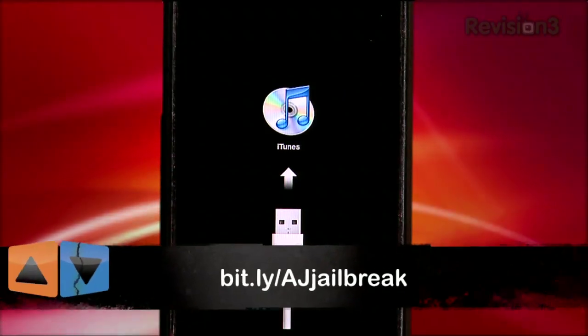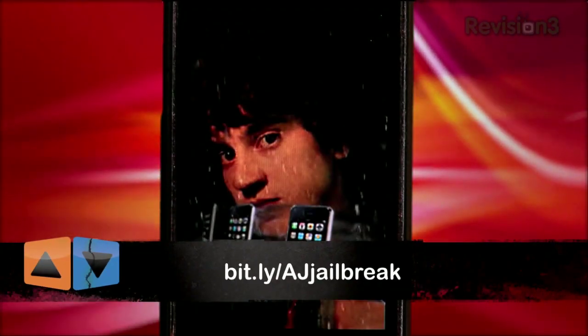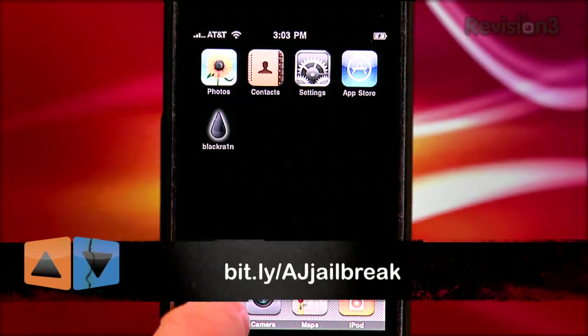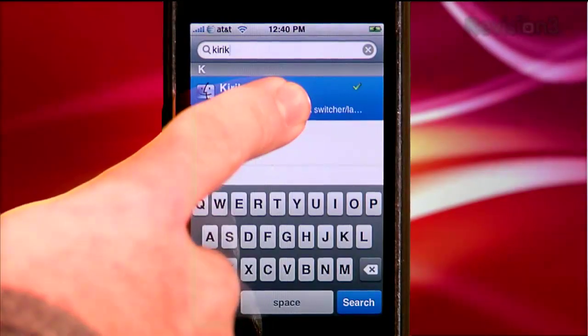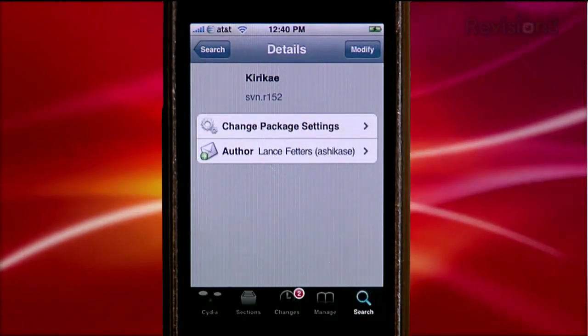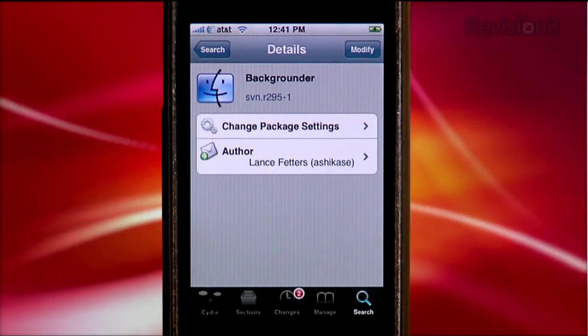If you're interested in installing this app and don't know how to jailbreak your phone or iPod touch, fear not. Just head over to App Judgment episode 44 for my super simple jailbroken tutorial. The shortcut to the episode is in the URL below. Then head over to the Cydia store and download Kira K and Backgrounder. Then re-spring.